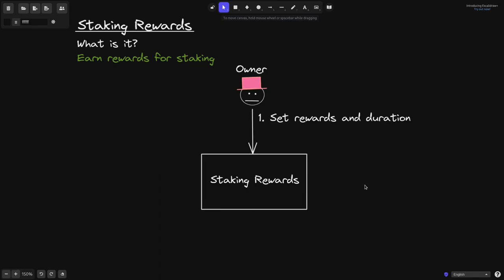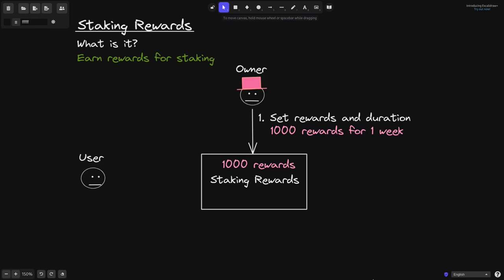The owner of this contract will be able to set the rewards and the duration, the amount of reward to pay and the duration that they're going to be paying. For example, let's say that this owner sets 1,000 rewards that are to be paid out for the duration of one week. So the owner sets the rewards and duration and sends in the 1,000 rewards.